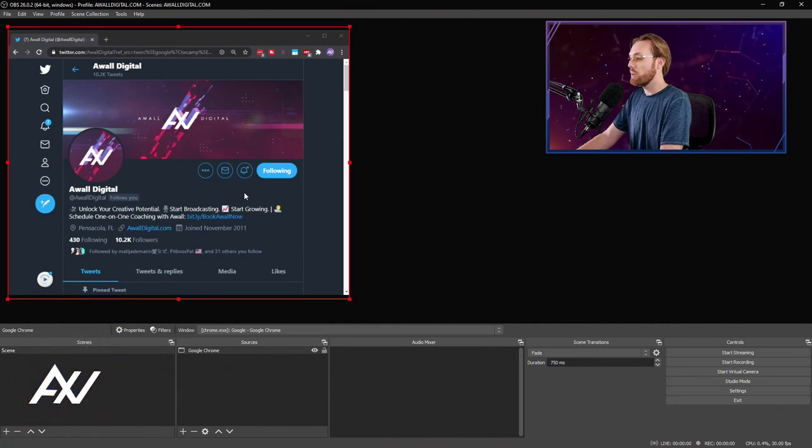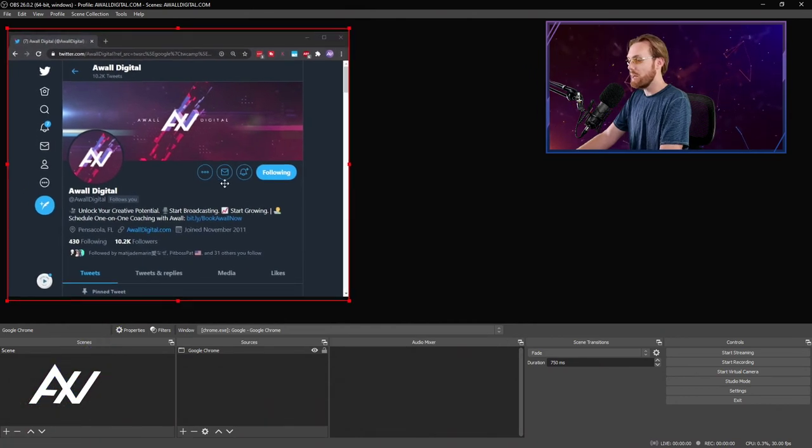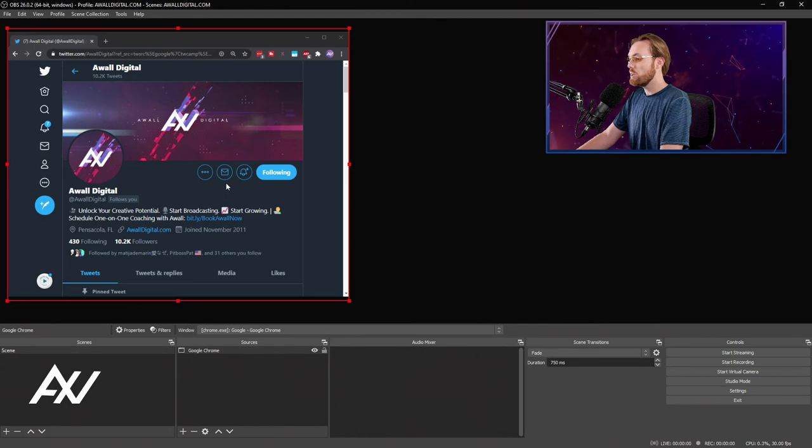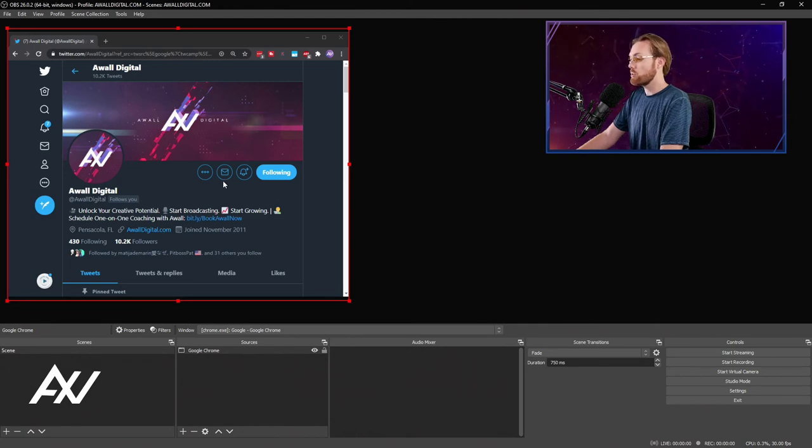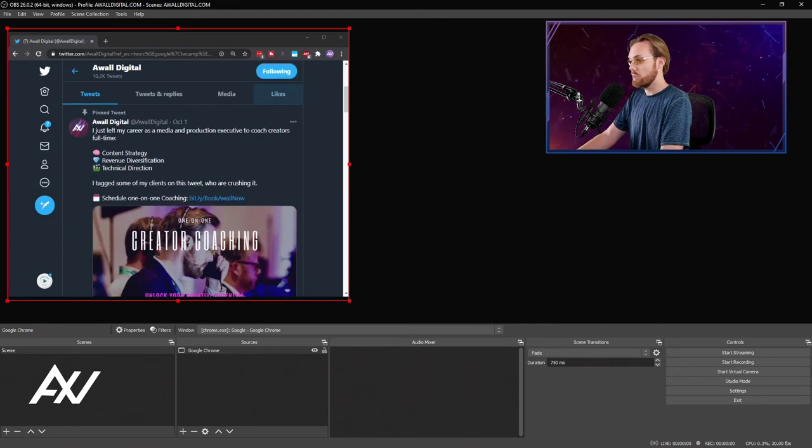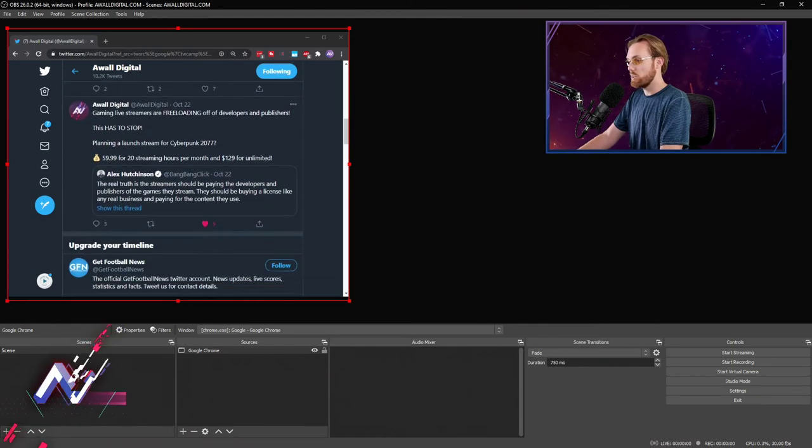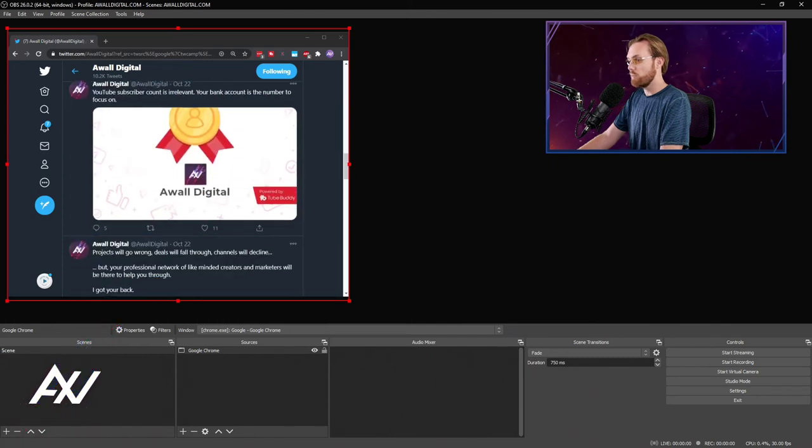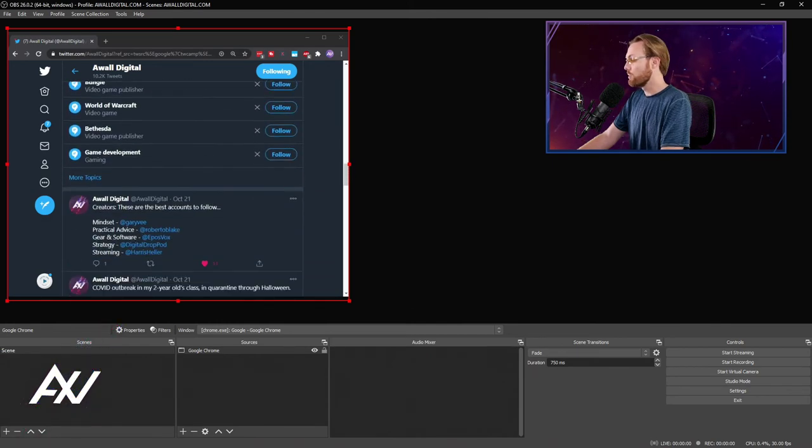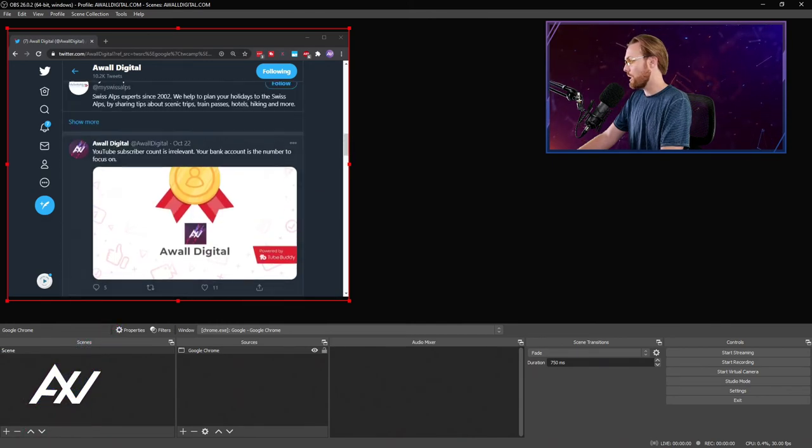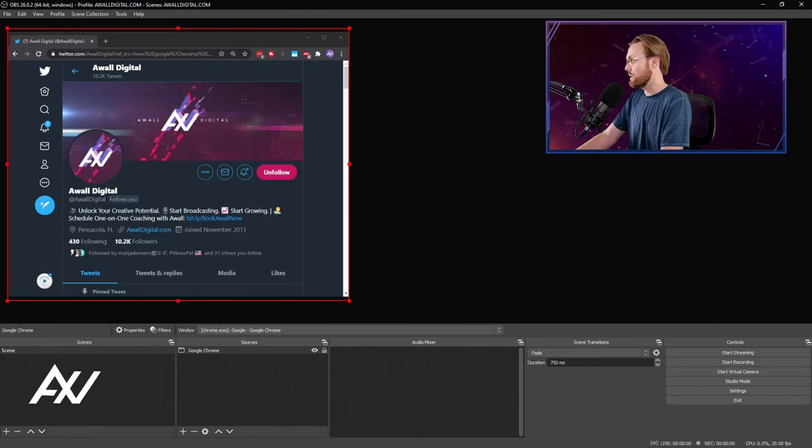The possibilities are endless and you can add an unlimited number of Google Chrome tabs to OBS using this method to display all sorts of content that you're browsing on the internet. As you can see, I'm browsing my Twitter feed in real time, which is absolutely fantastic.